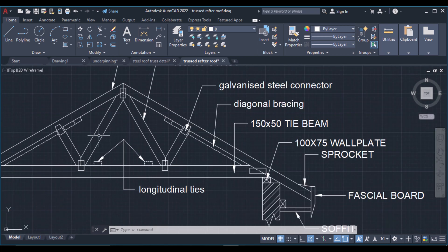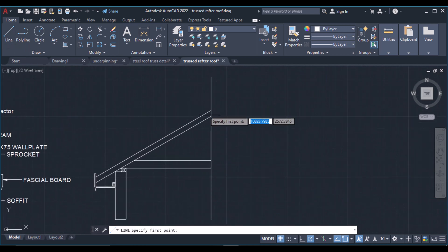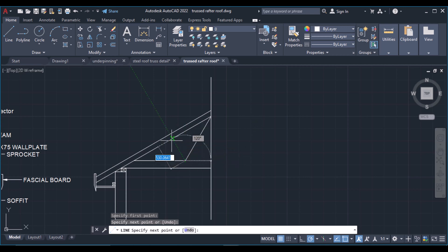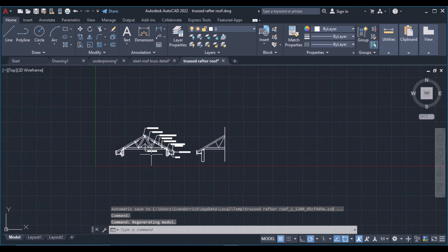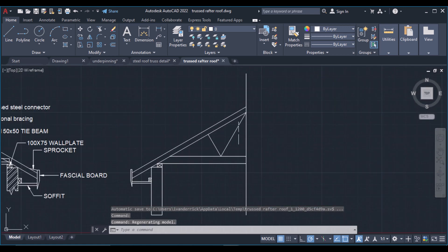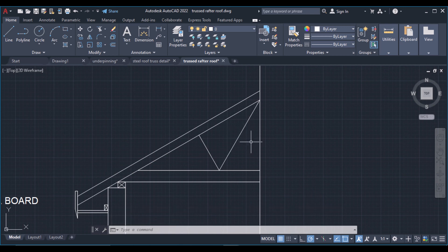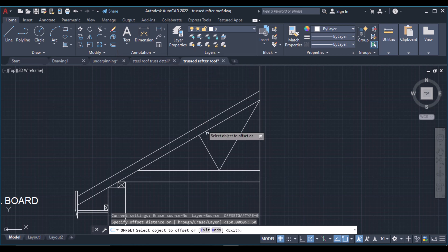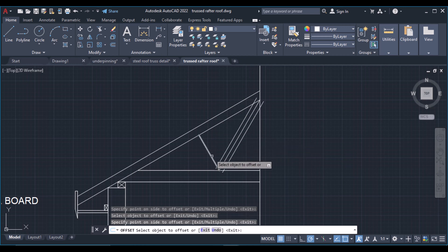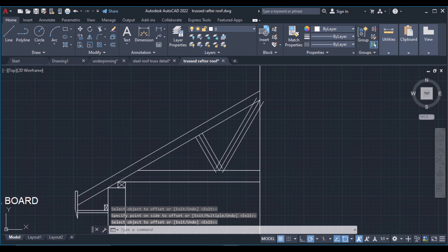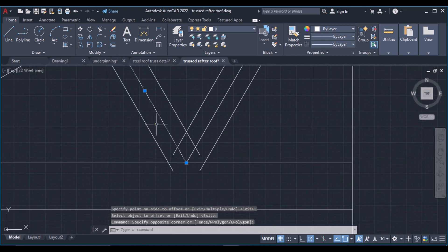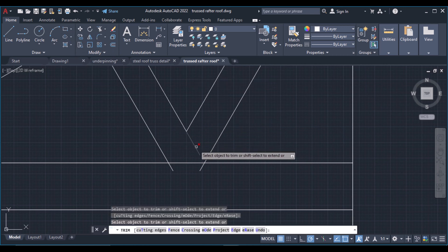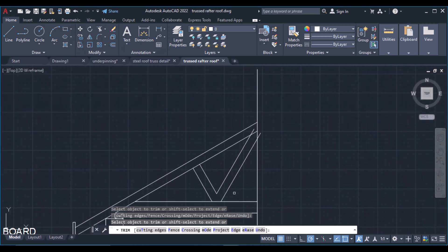I need to draw struts in here. I can draw a line at an angle of 60 degrees to the tie beam, and that is perpendicular to the rafter. My struts are 100 wide, so I'll need to offset this line 50 to this side and 50 to the other side. Click offset, input 50, hit enter, select the object. Then I need to delete these two original lines and trim away the unwanted portions.